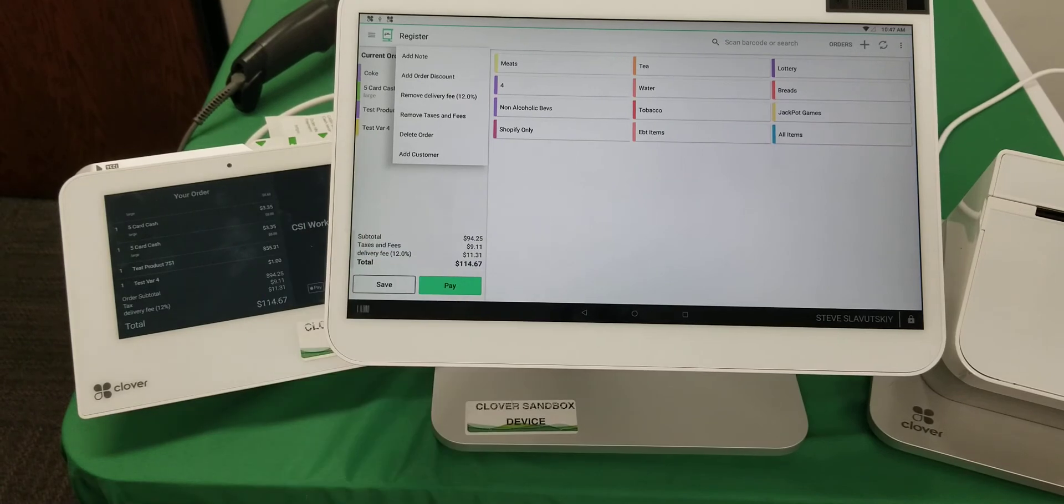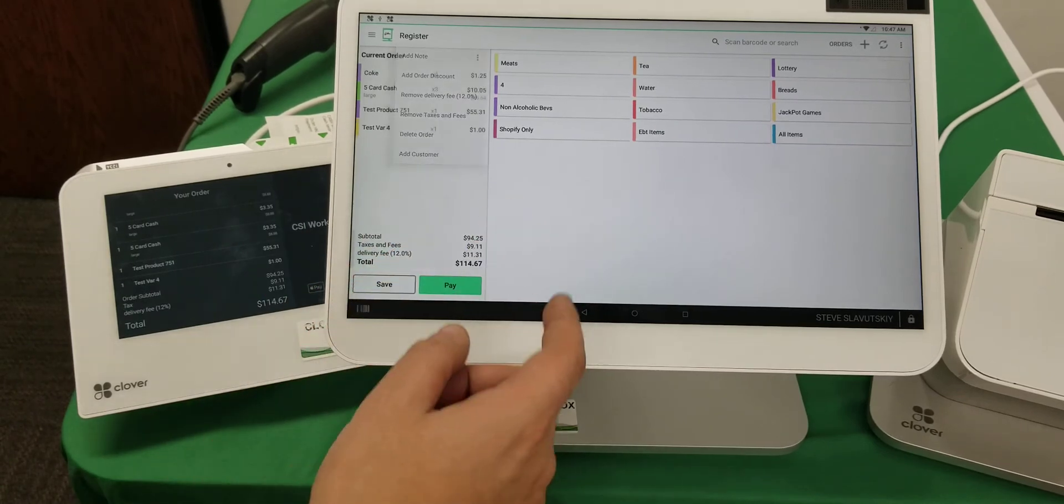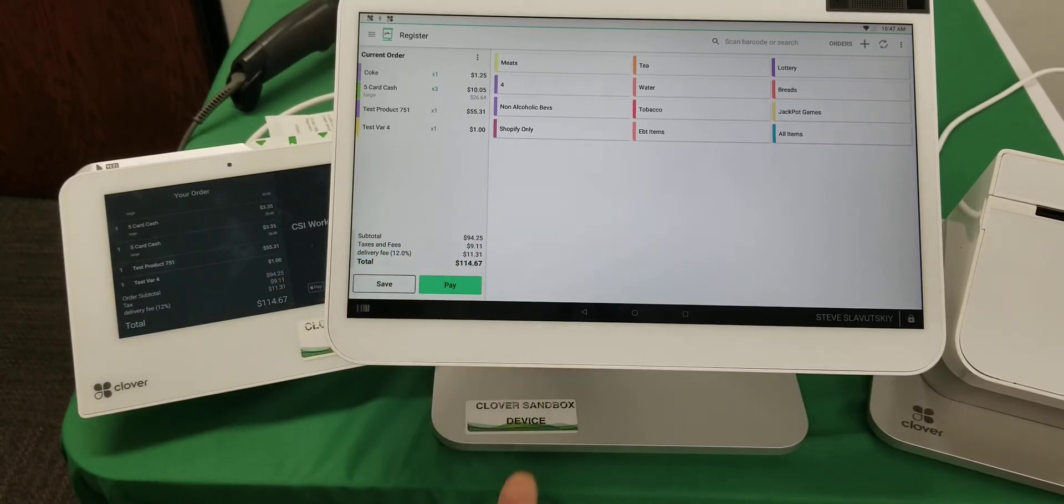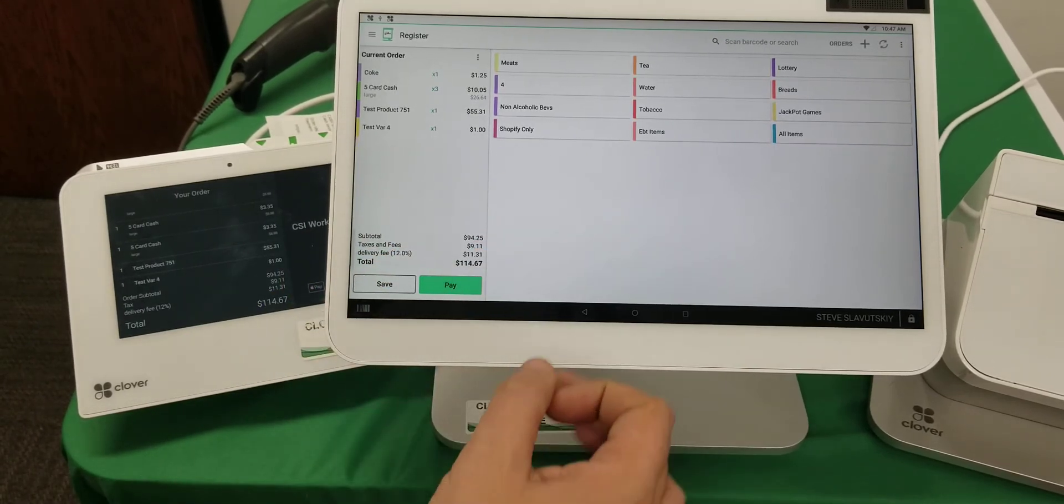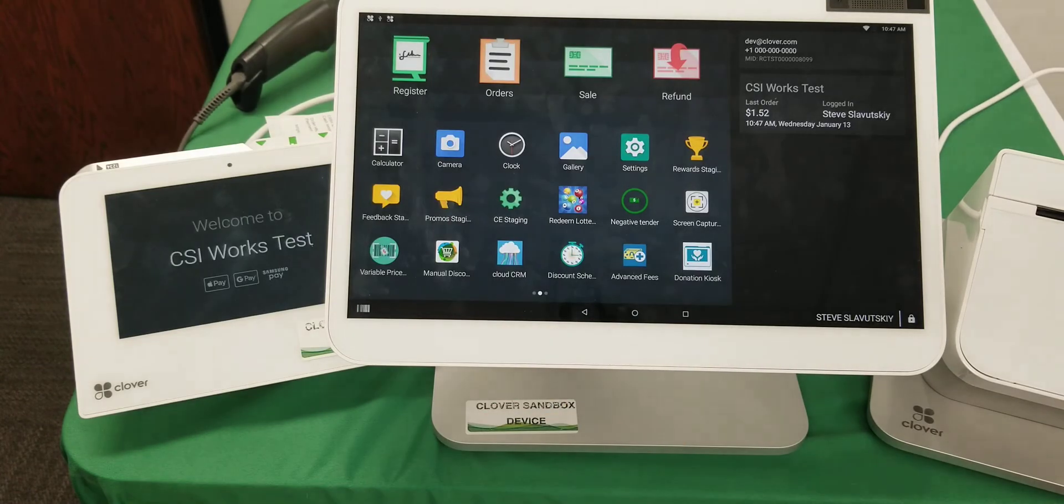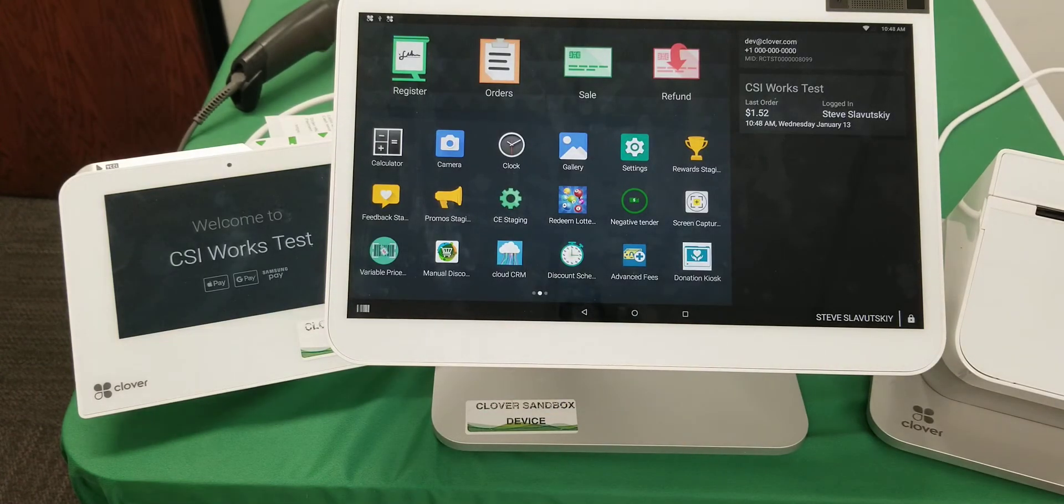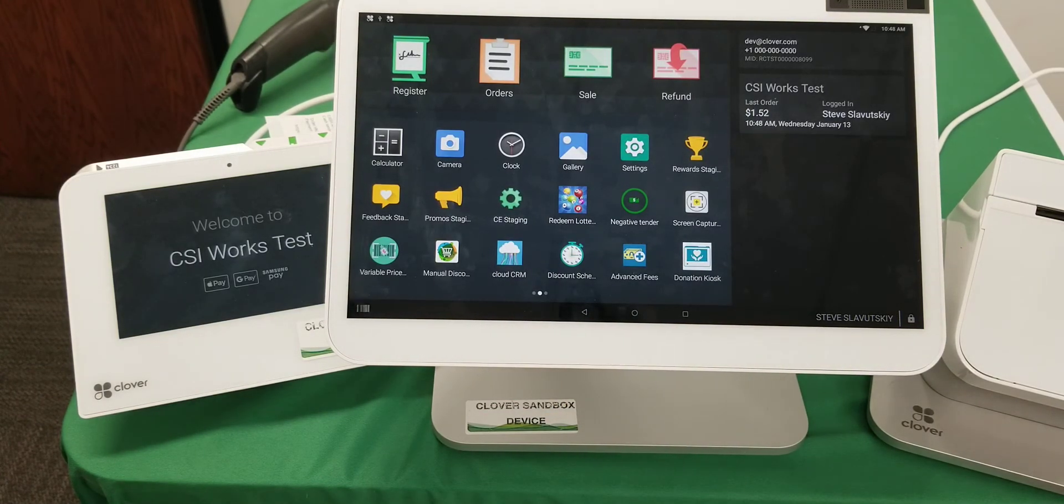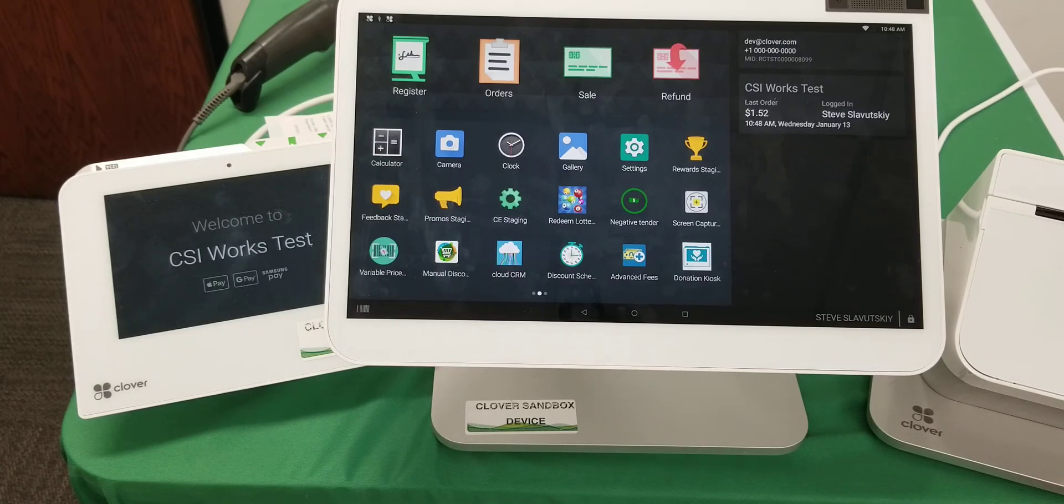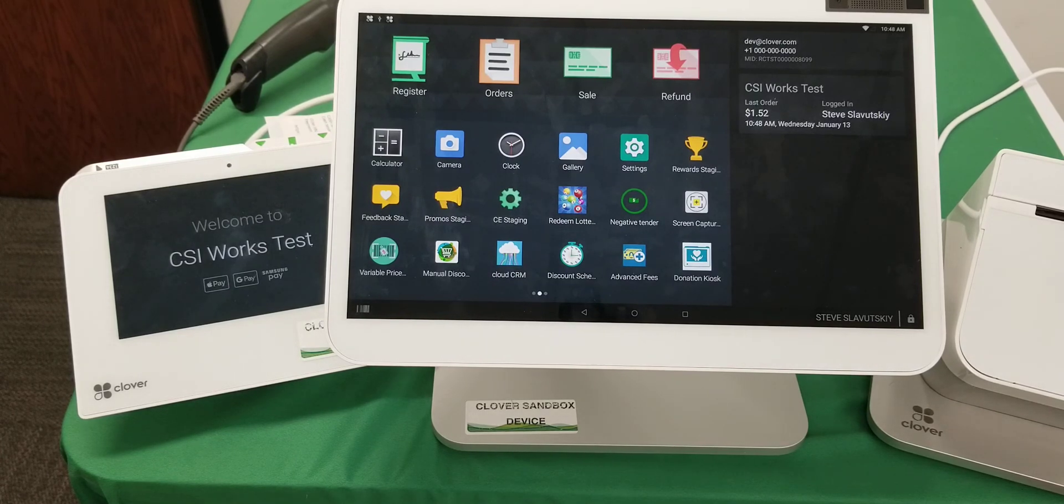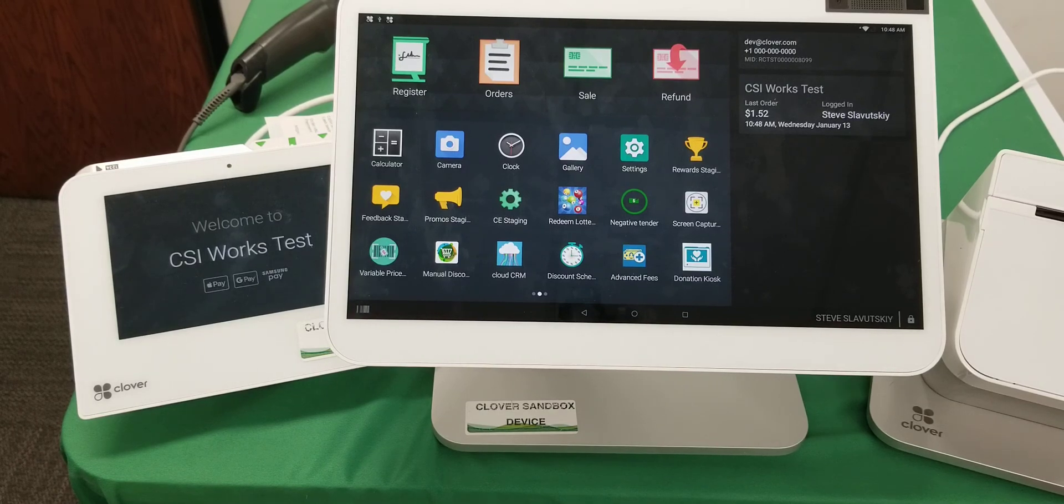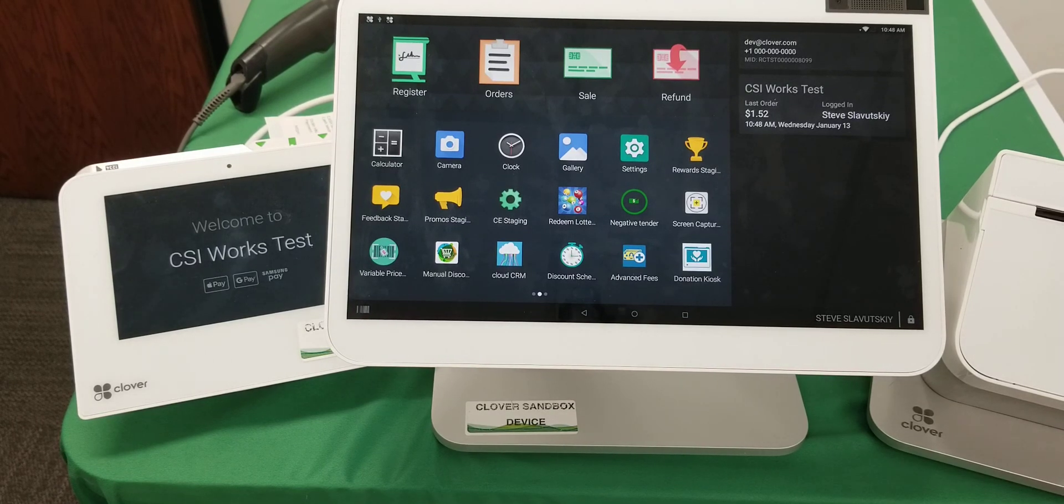That would be the second way of handling the delivery fee using the Advanced Fees app. I think those are the only two ways I can think of that Advanced Fee app can be utilized to handle delivery fees. What do you guys think? Does this help you?